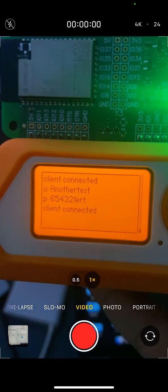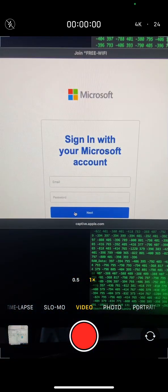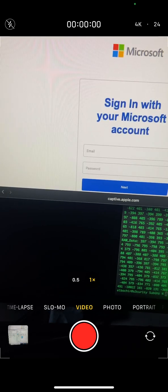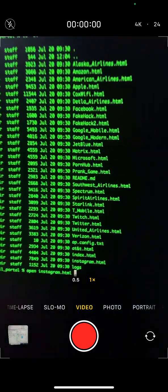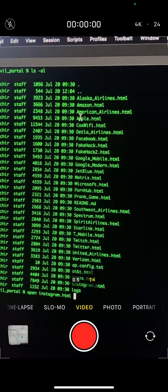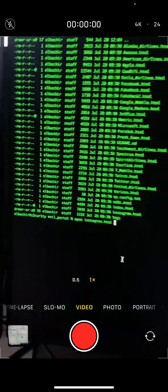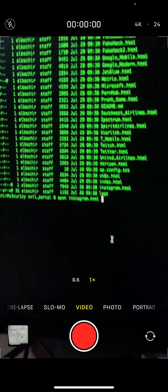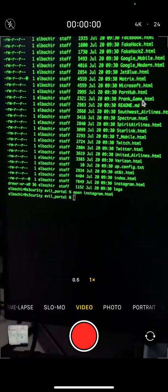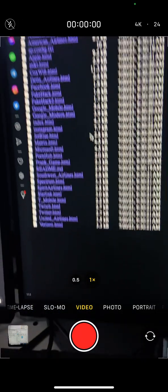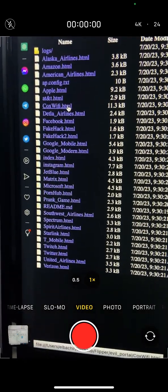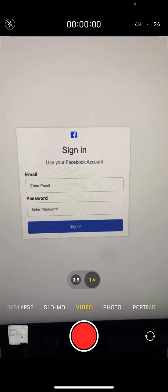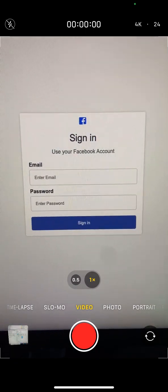You can choose from a lot of fake login pages. For example, you have Amazon, American Airlines, Apple, Matrix, and many others. Let's say Instagram page. This is gonna be the Instagram fake page. If anyone connects to your wireless, they can be redirected to this fake login page, like Facebook.